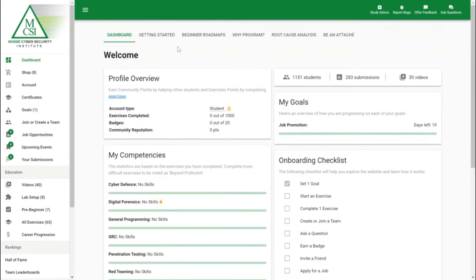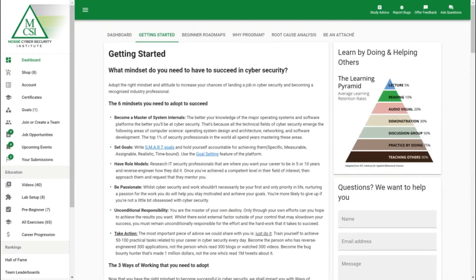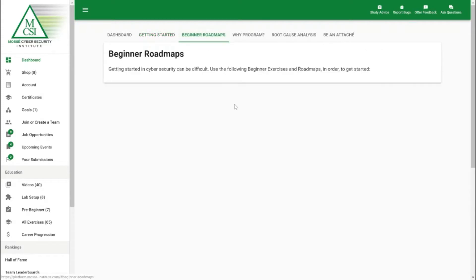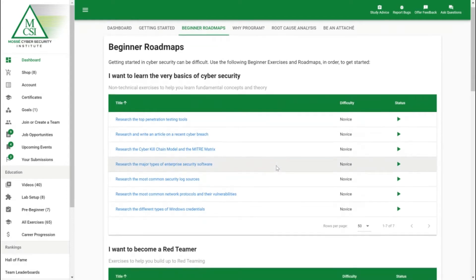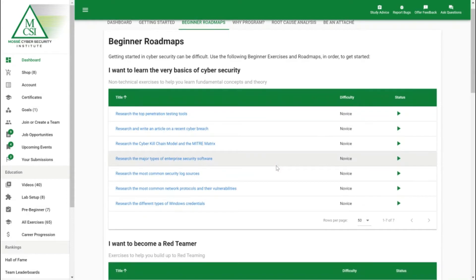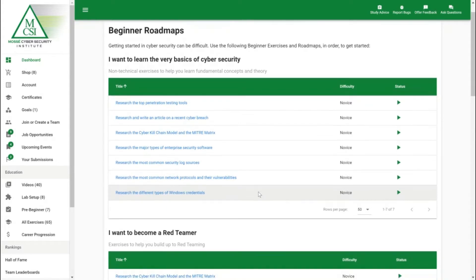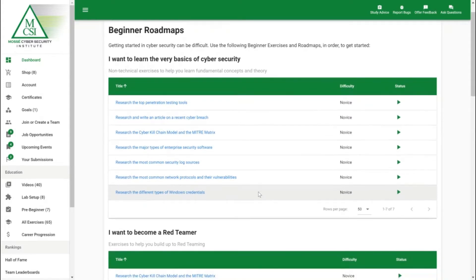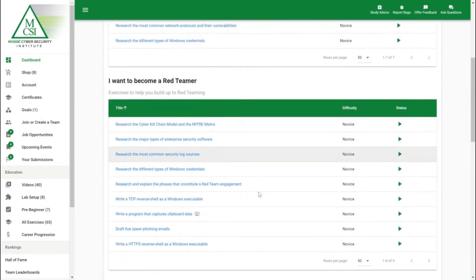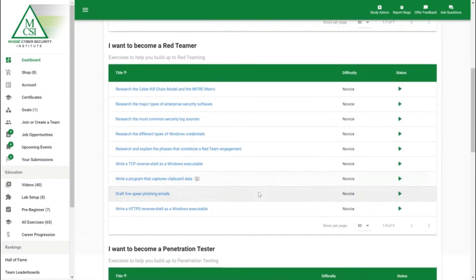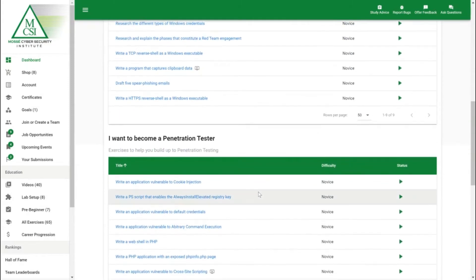On the dashboard we have a getting started section which goes through the mindset you need to succeed in cyber security as well as some beginner roadmaps. This is great when you're starting out and you're not sure which path to go down. We've got the exercises mapped out so you can start with non-technical exercises and learn the basics of cyber security, or if you want to become a red teamer or a penetration tester then we've mapped out the exercises relevant to that career path.